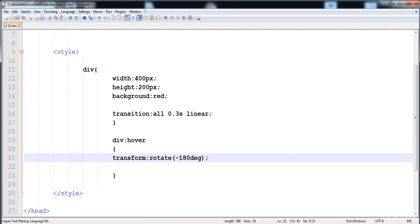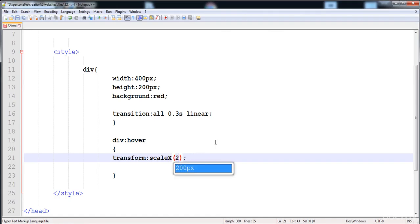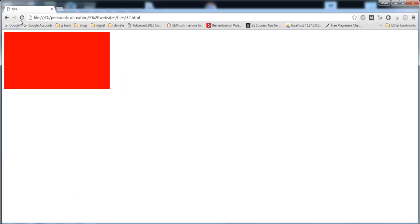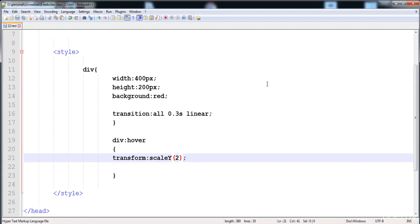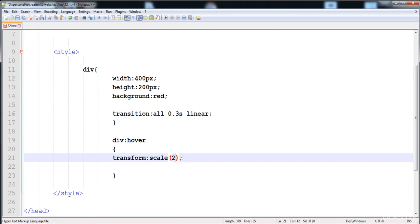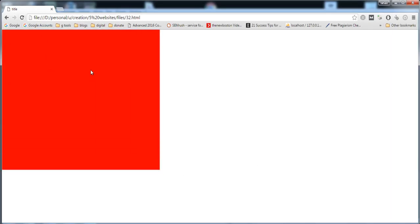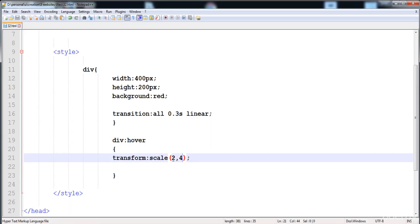The next function is scale. Scale increases or decreases the width or height of the element along the x-axis and y-axis. Using scaleX(2) makes the width two times larger. Using scaleY(2) increases the height two times. You can also apply both in the same scale() function by providing width and height values together.